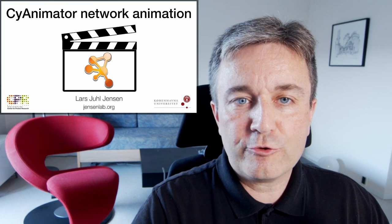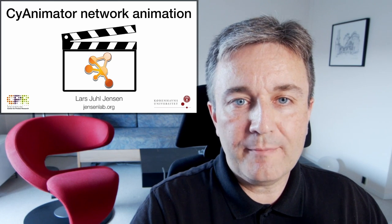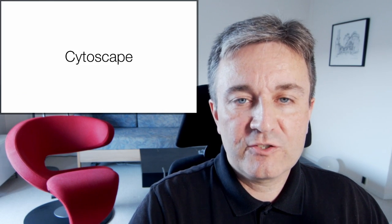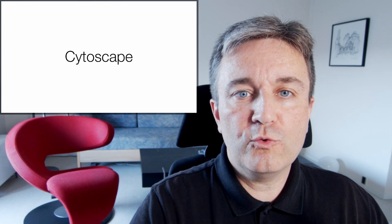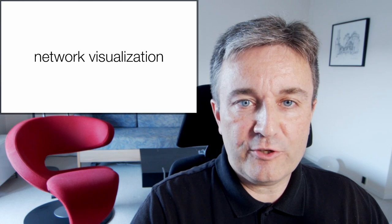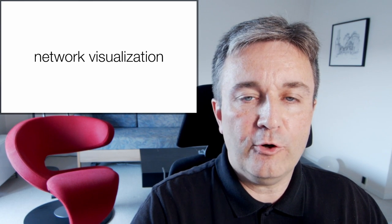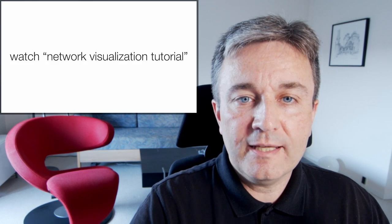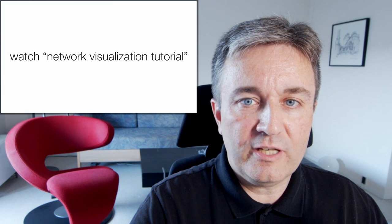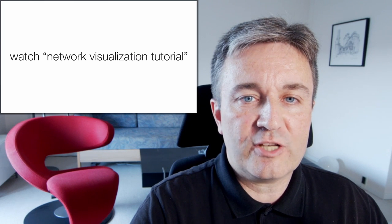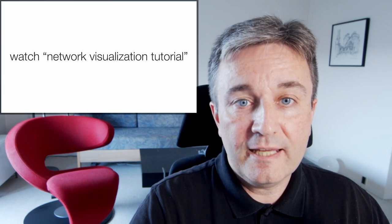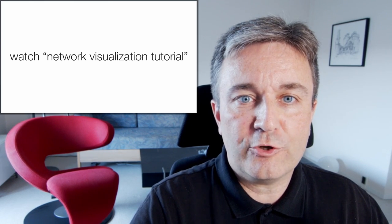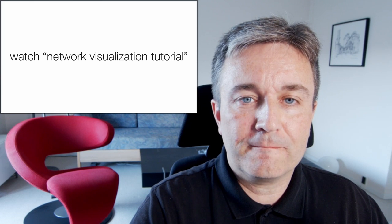Welcome to this brief introduction to SciAnimator Network Animation. Cytoscape is a tool for doing network visualization, which I've covered in many earlier videos, including this hands-on tutorial on network visualization. If you haven't seen it already, I suggest you go watch it first.